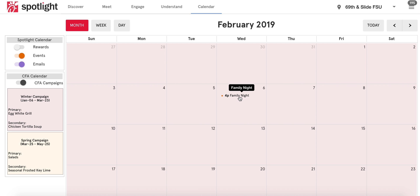Go to February 6th and there it is — family night is scheduled at 4 p.m. You are set and ready to go once you have scheduled the email and verified that it appears on your calendar.